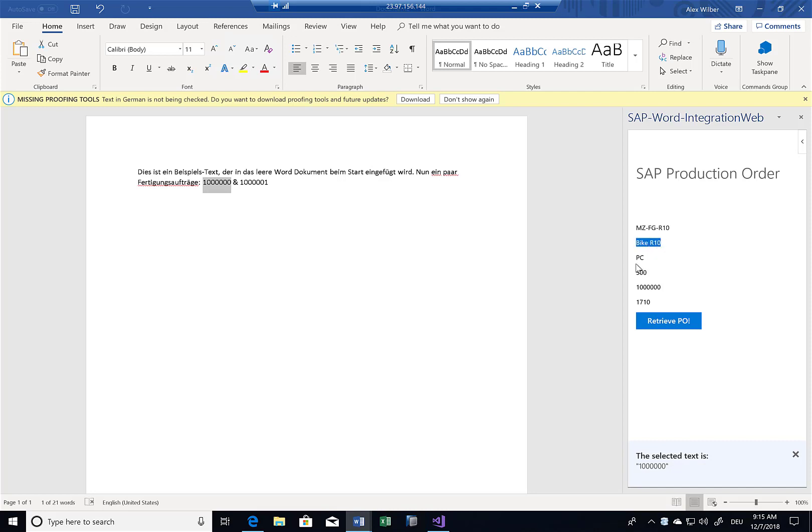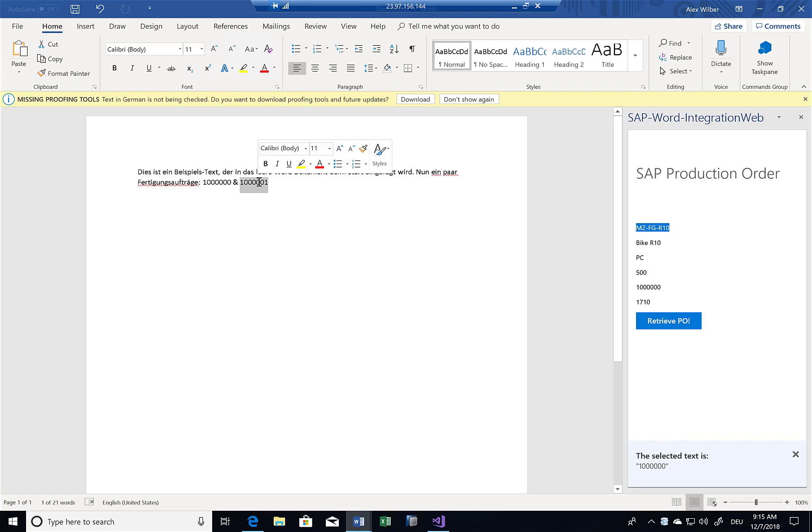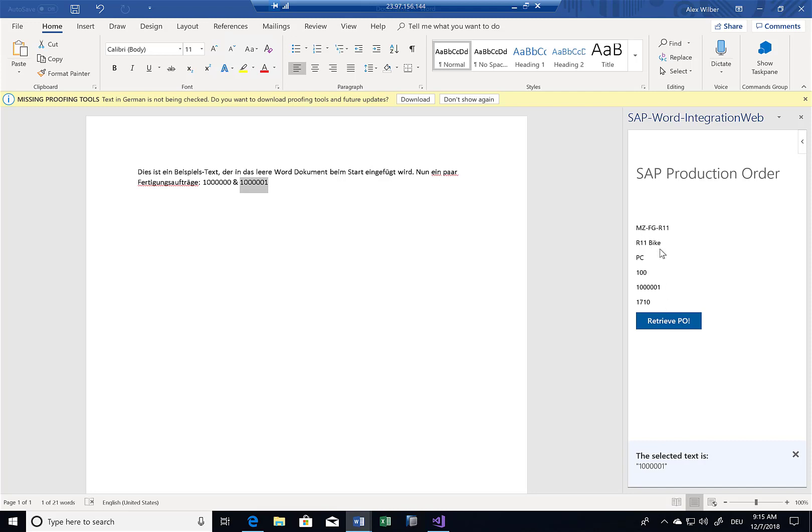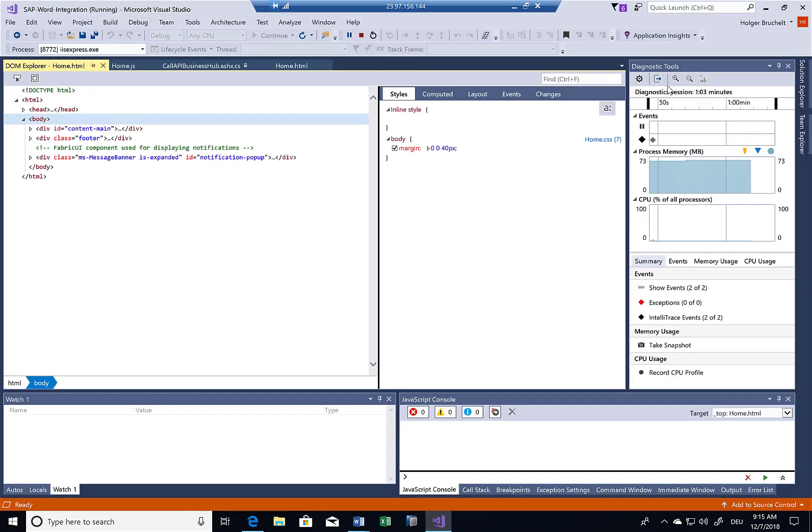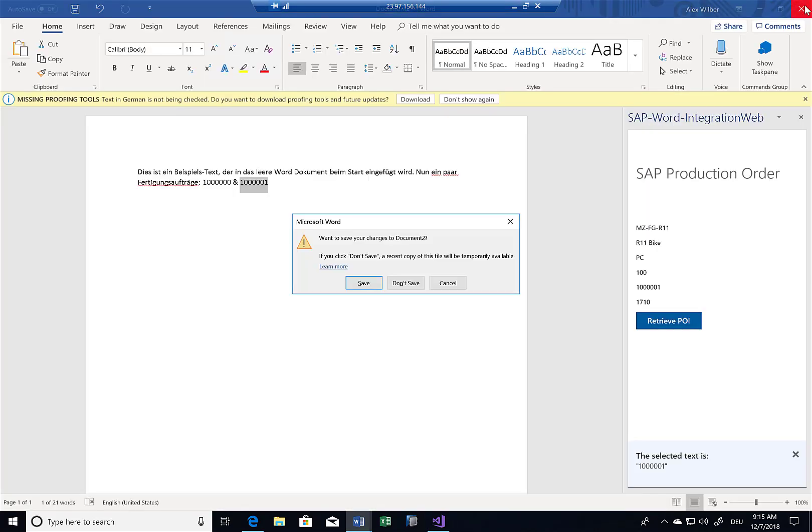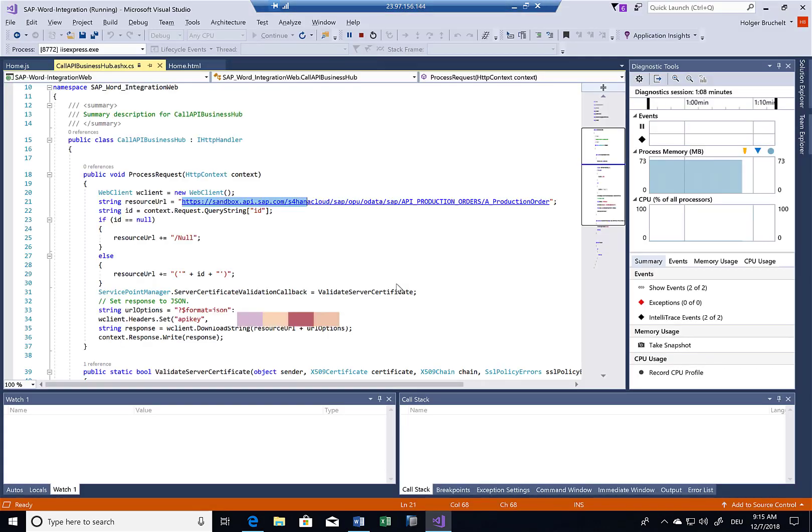Similarly, if I would select the other production order and I click on retrieve PO, then I get the information from the other production order. So again, this allows me to very easily interact between the Word document and my SAP system. And all this is done by simply executing some AJAX calls from the Visual Studio container.